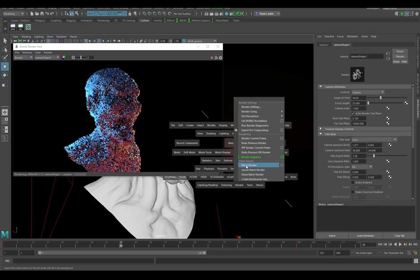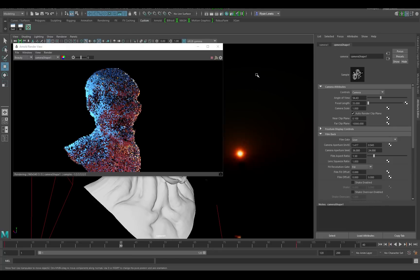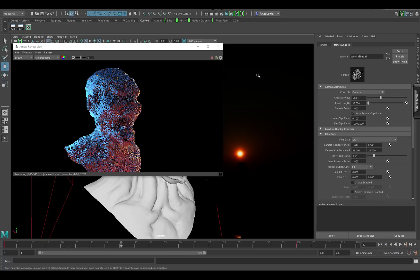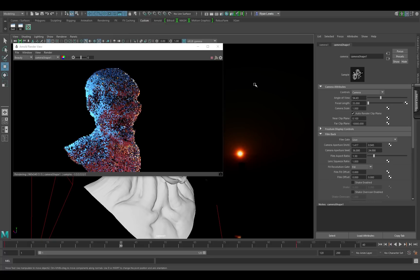Unless you have licenses for Arnold, which means you have to go to Solid Angle and buy licenses off their website. Maya 2017 does not ship with a license for Arnold. Instead, it uses the Maya license to render Arnold internally within Maya.